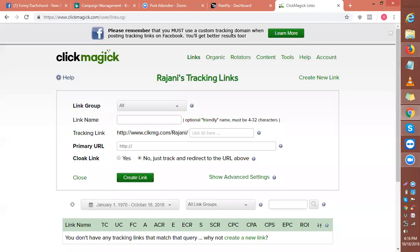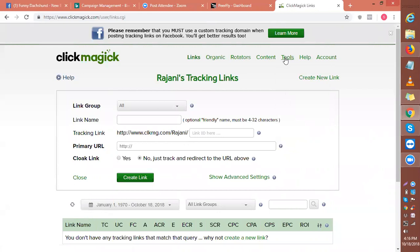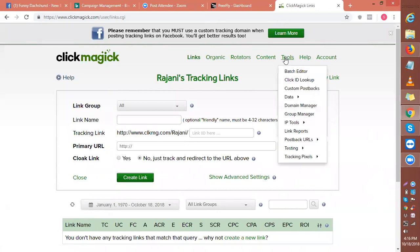Now what we're going to do is create a custom domain in your ClickMagick. We are simply going to go to the tools section and click custom domain, or let's go